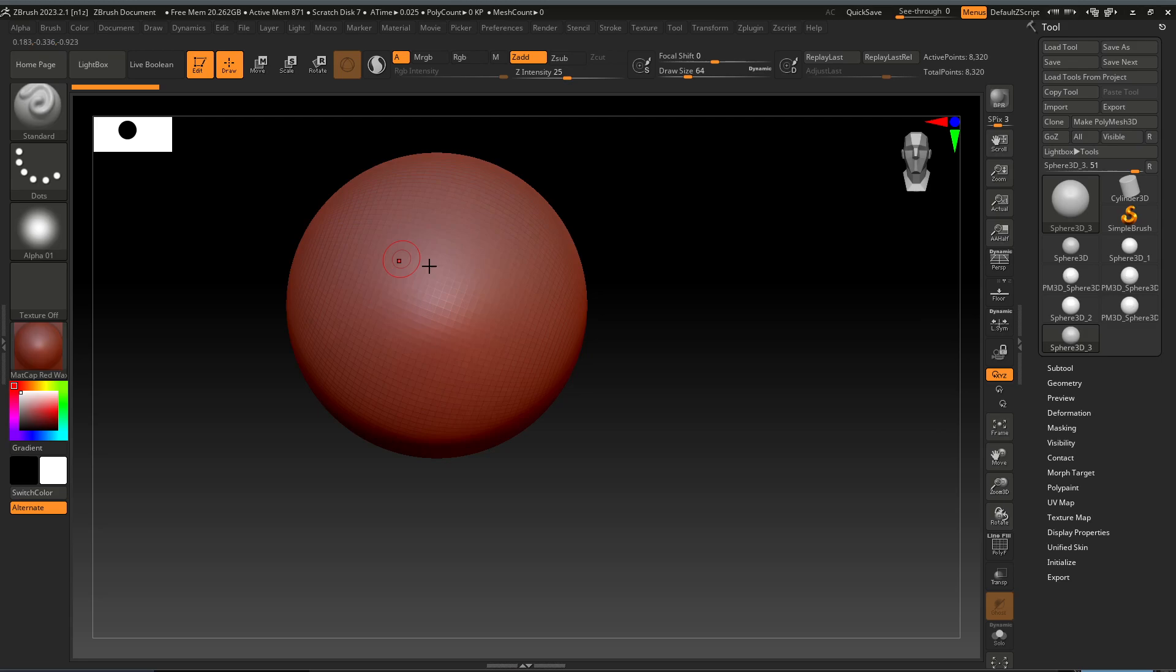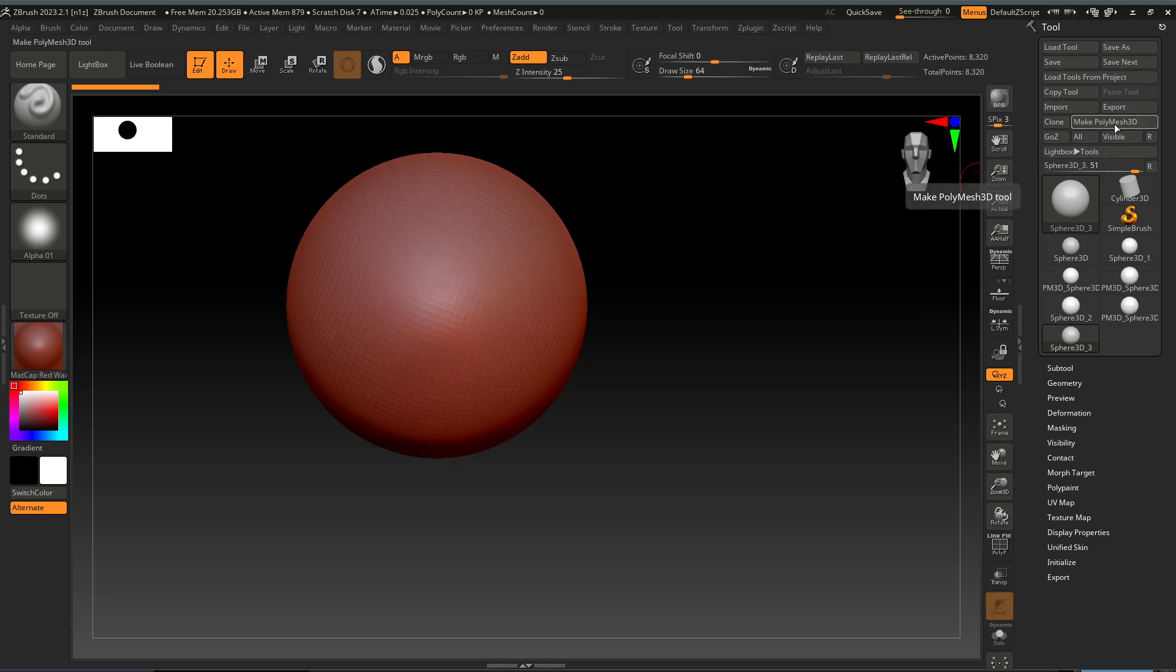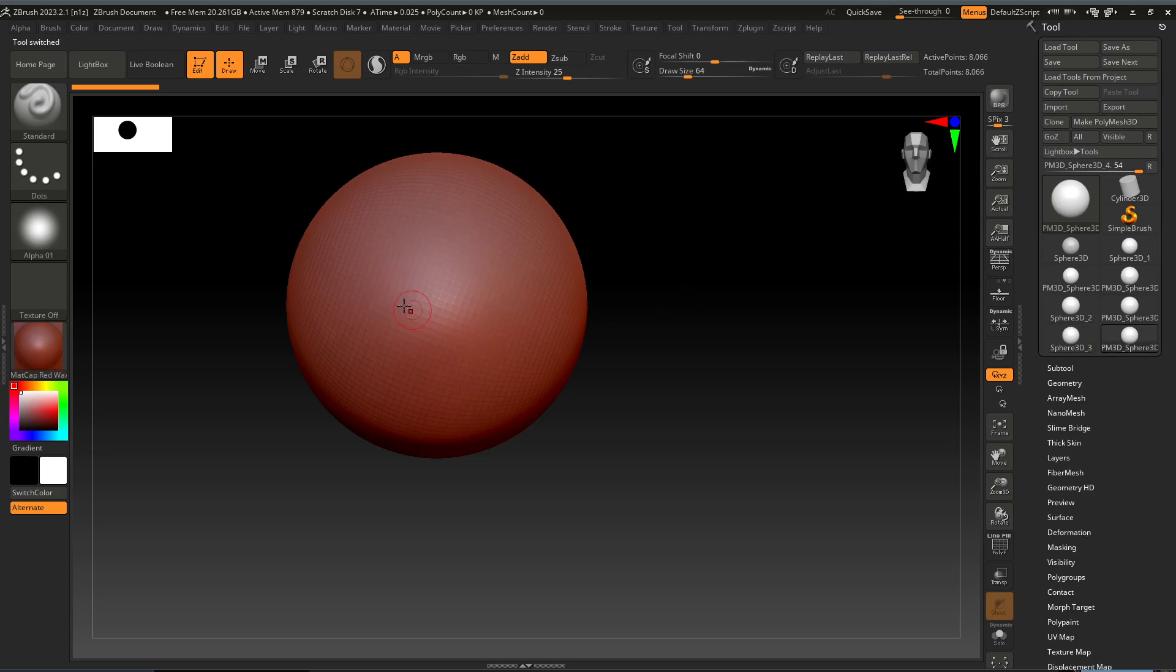You will notice that you cannot sculpt until you click on the make polymesh 3D. Click the make polymesh 3D and start to sculpt.